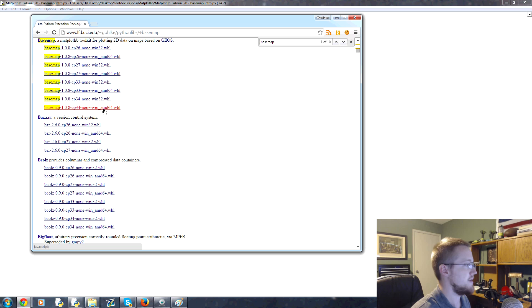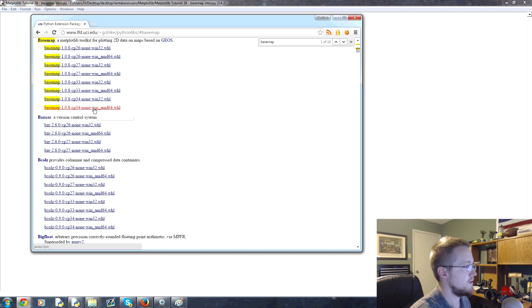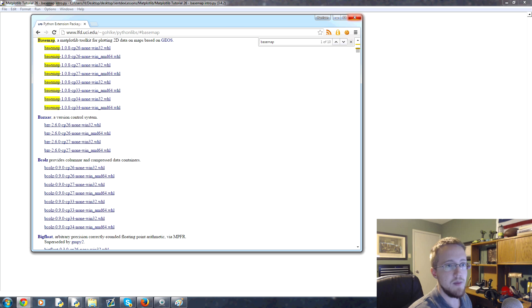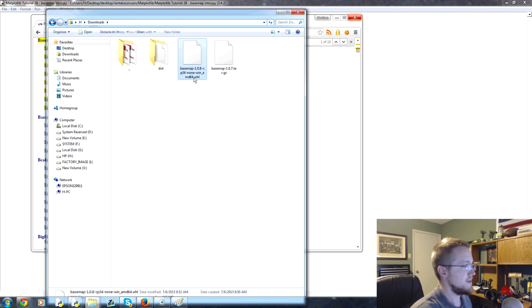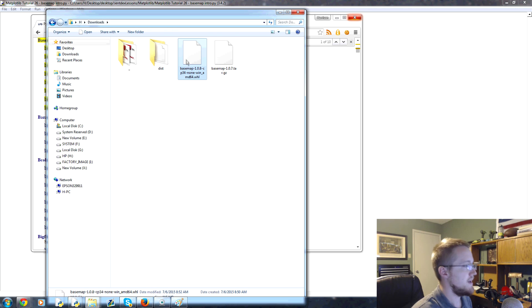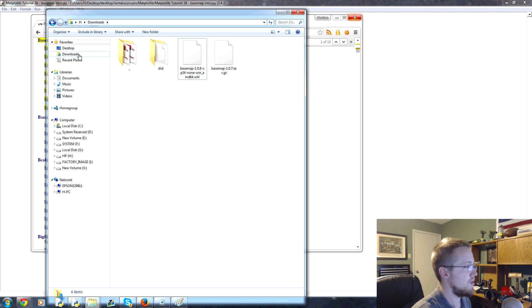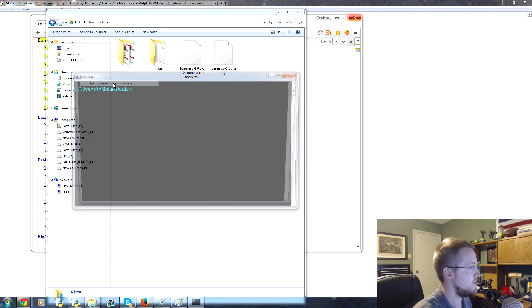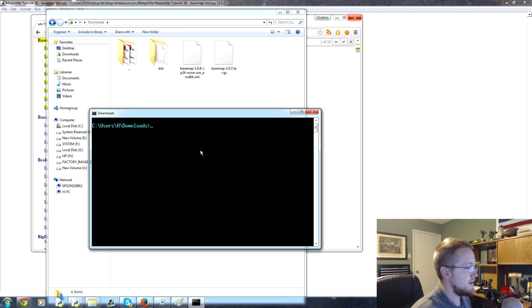Download the one that's applicable to you. So either if you're using 3.4 it would be either this one or this one. Download that. Once you have that downloaded we head back to my downloads directory. That will give you this dot wheel file. Now what you would do is we want to open up a command window here, so I'm going to hold shift, right click downloads, open command window here.